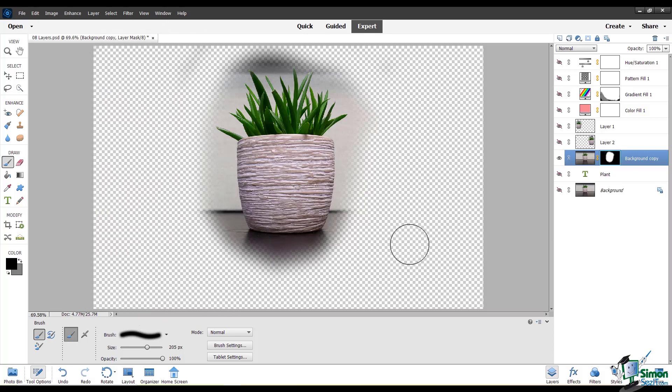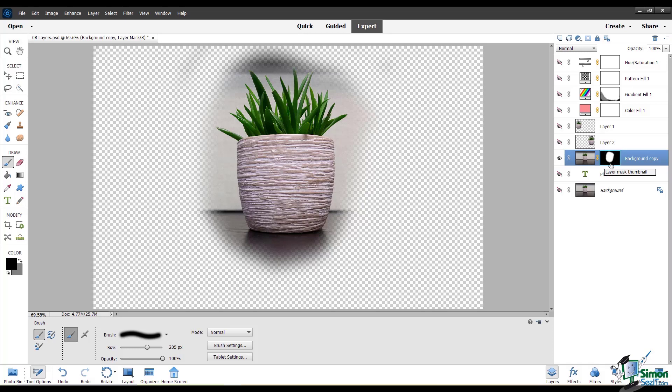Now you can see in this layer mask thumbnail that I've painted black around the plant and the plant itself is white, so only the plant is showing. And the background has this checkerboard that tells you it's transparent. Here's an extra tip for you.